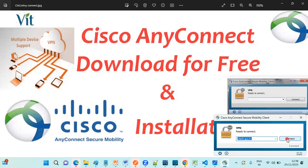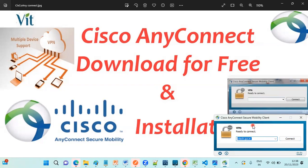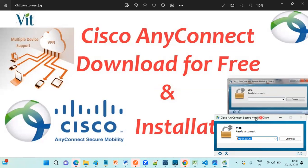This is how we can download and install for free. Hope this is helpful for you. Thanks for watching this video. We'll meet you in another video. Thank you. Happy learning.